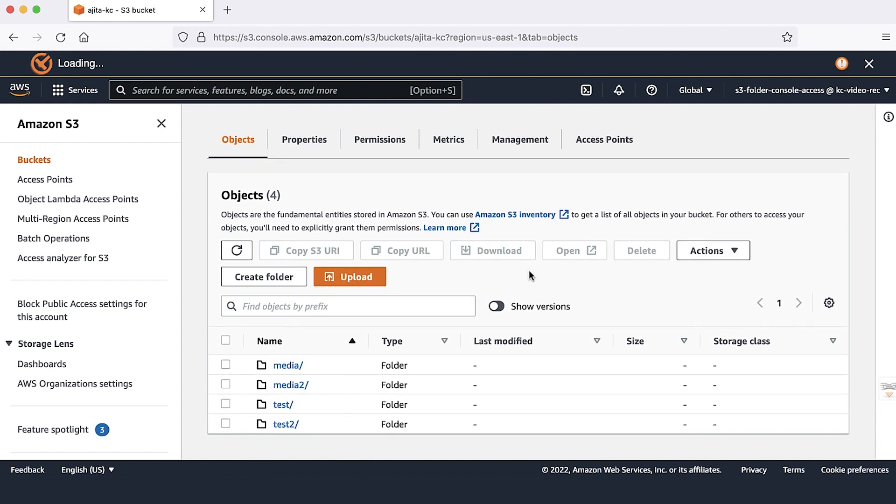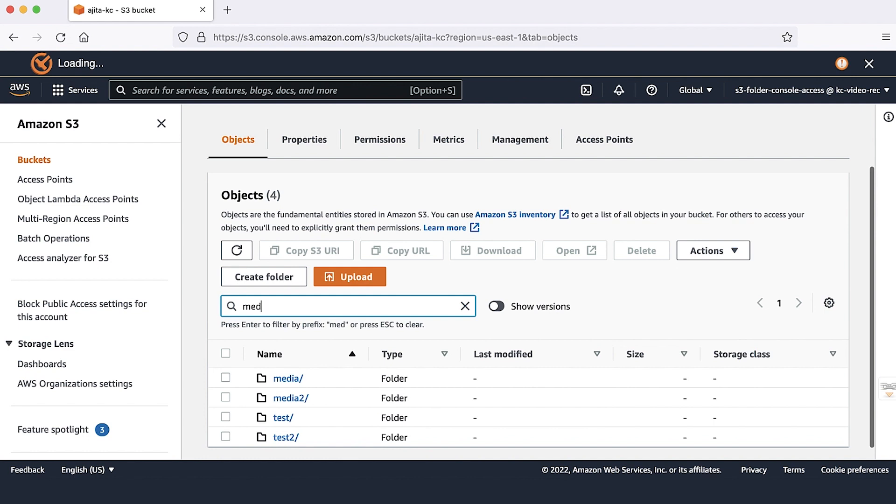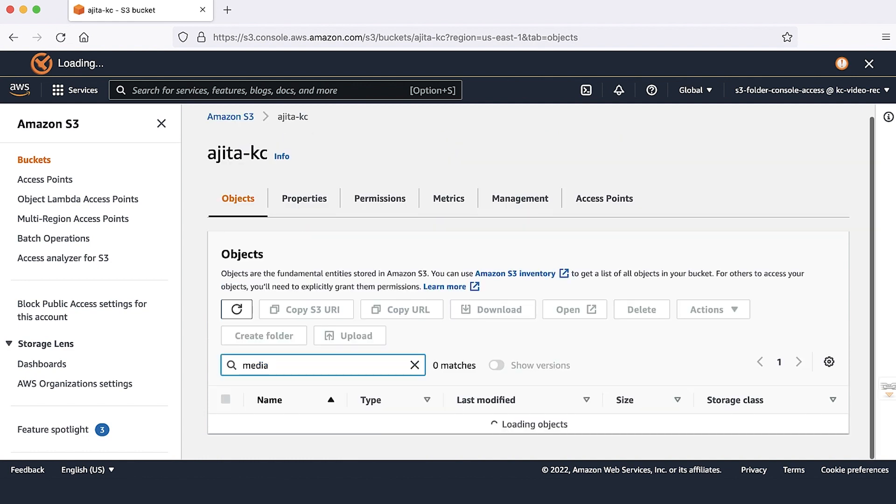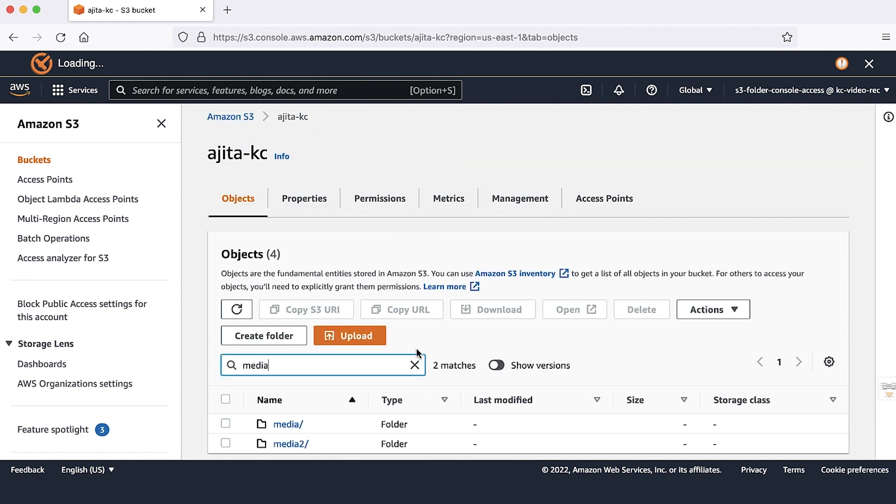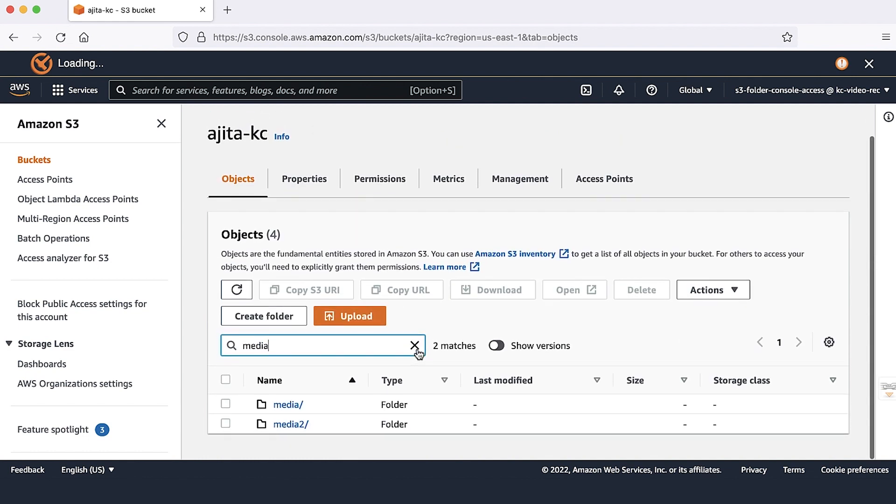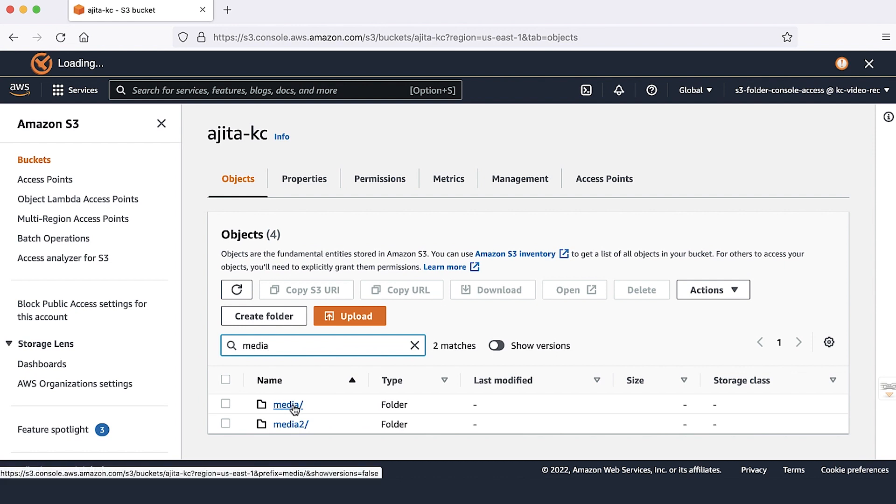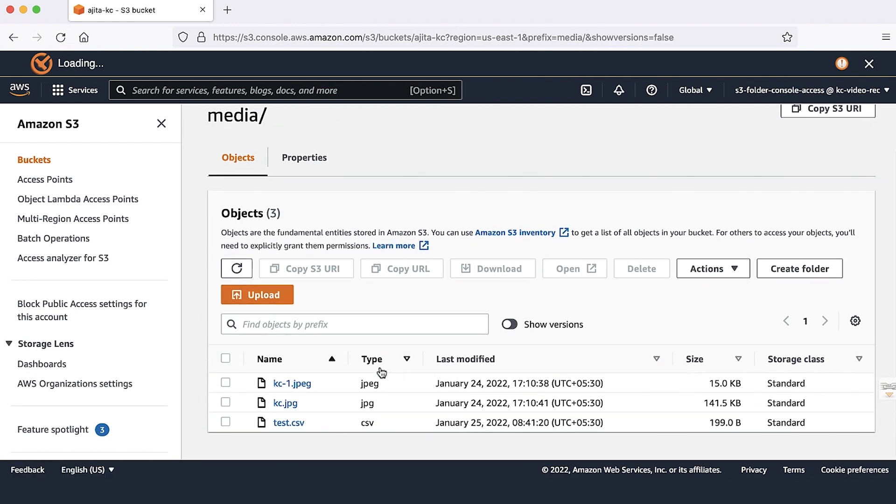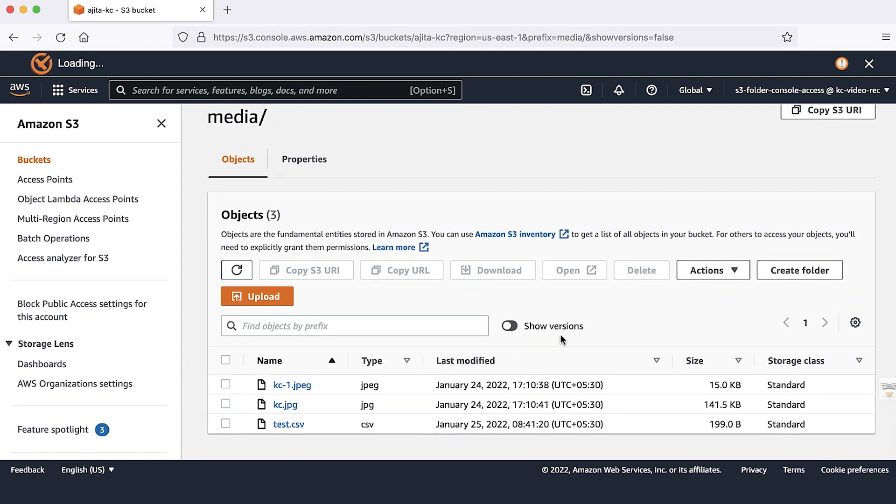It also allows me to search for the media folder in the search bar. The third statement of the policy allows me to view the objects inside the media folder.